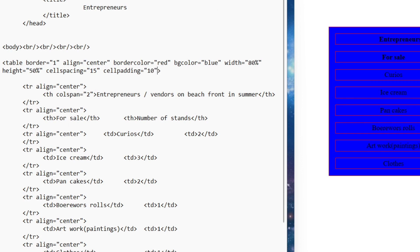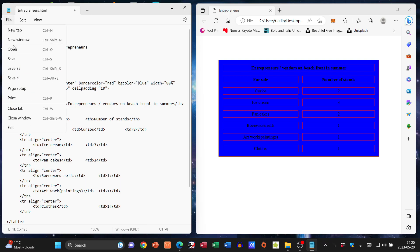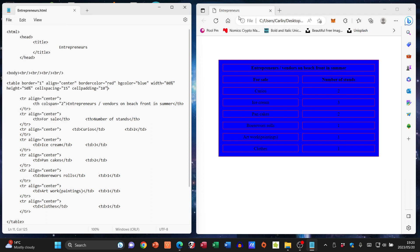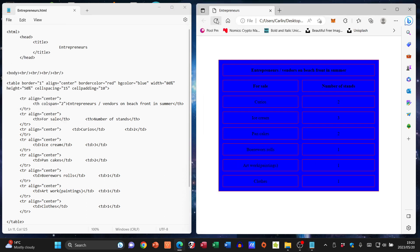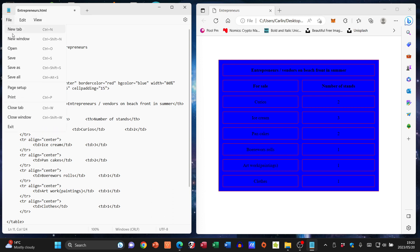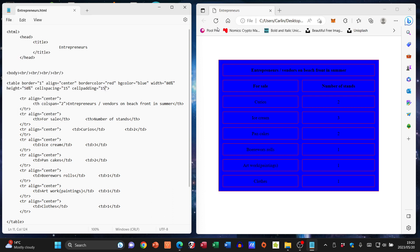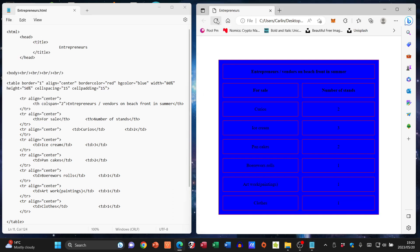File, save, refresh — you see how that changes. Let's go with 15 — there we go. You can see that will have an impact on the size of our table as well.